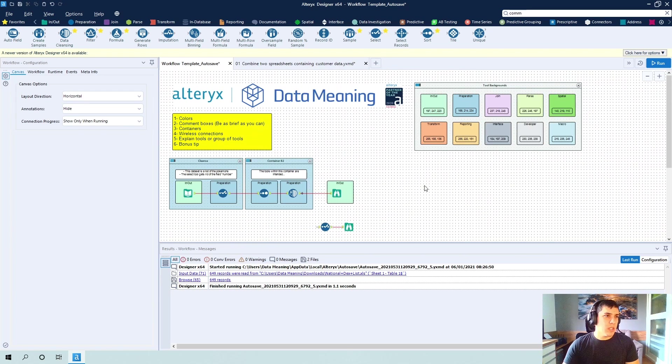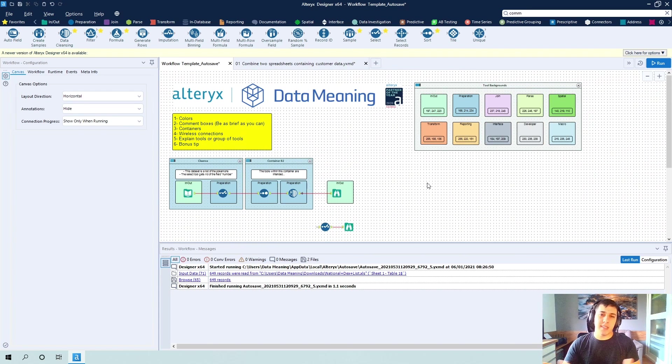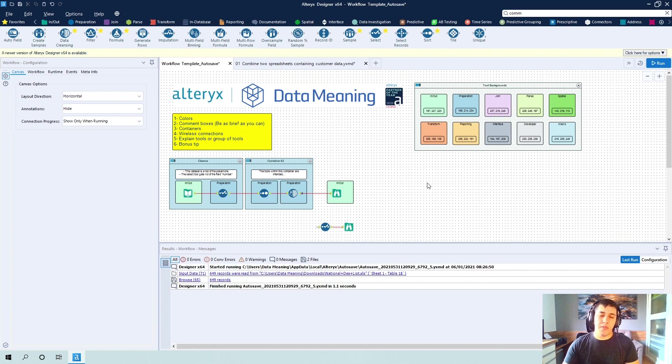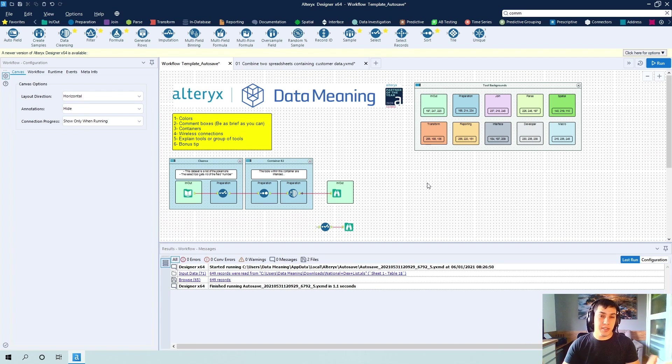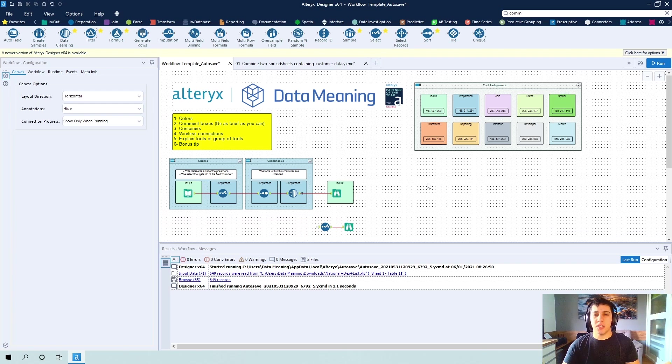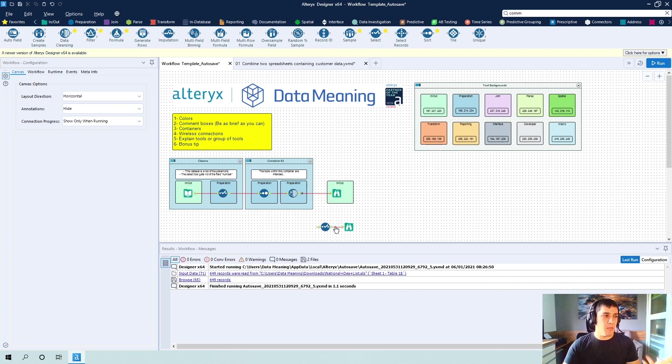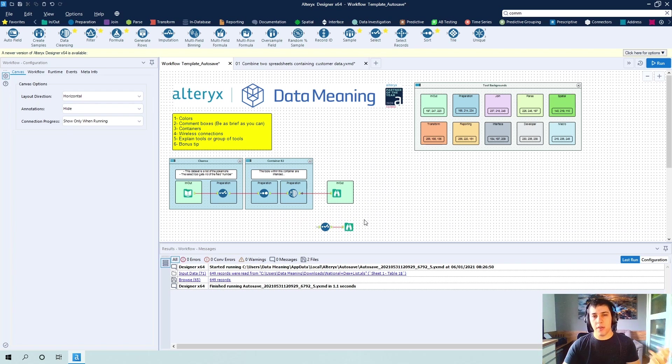So again, by any means, this is not a requirement. If you do not change your user settings, your Alteryx is going to be fine. This is just a way of making the canvas look more like you and a little bit more customized.